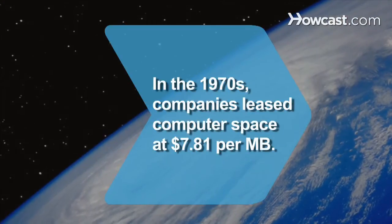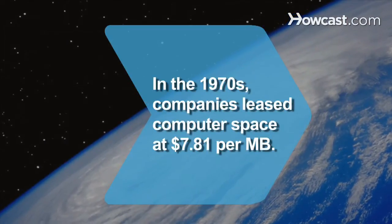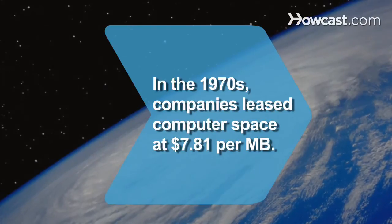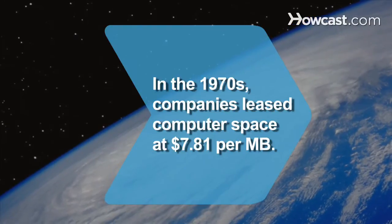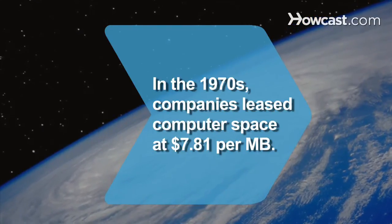Did you know during the 1970s, companies leased space on computer storage systems, paying as much as $7.81 a megabyte.